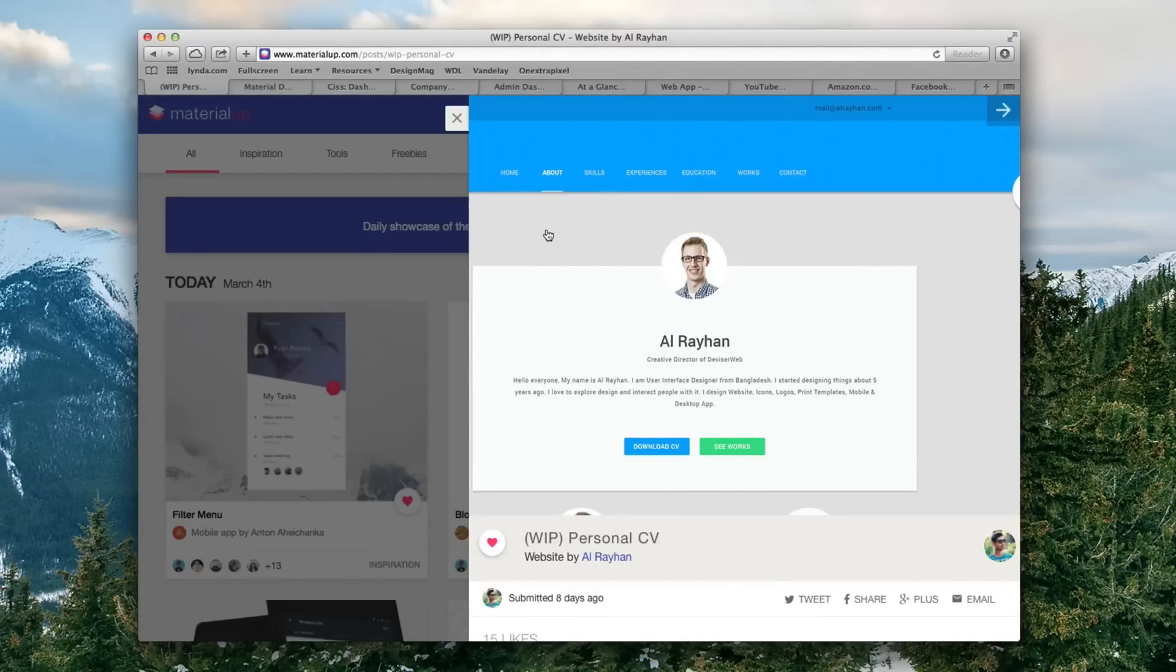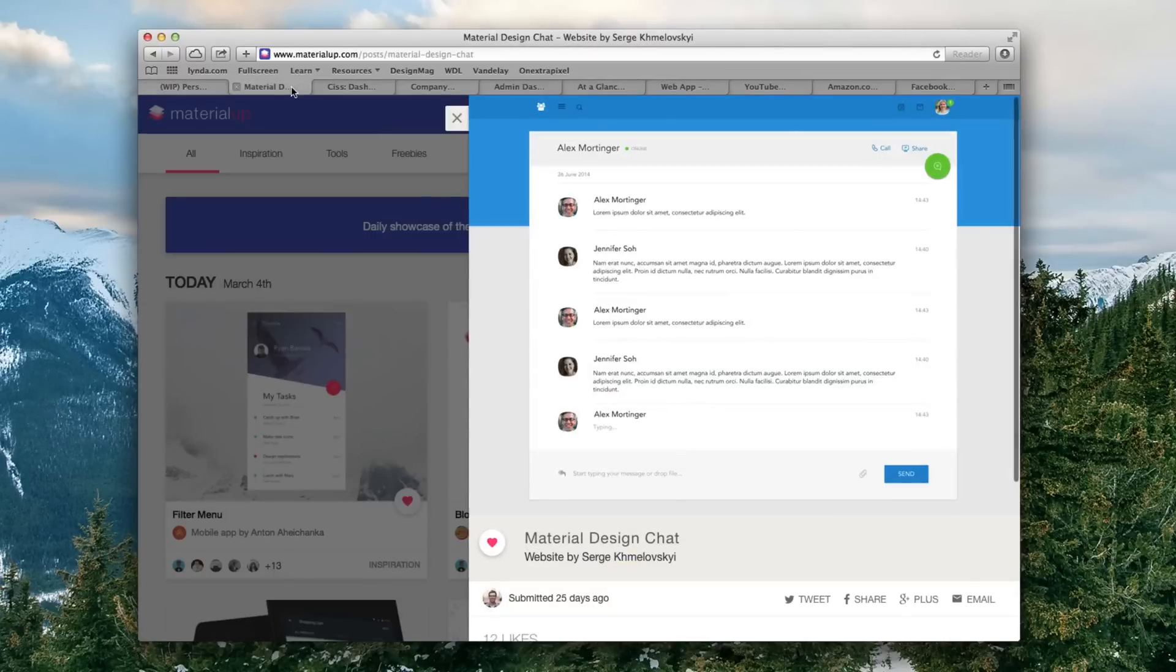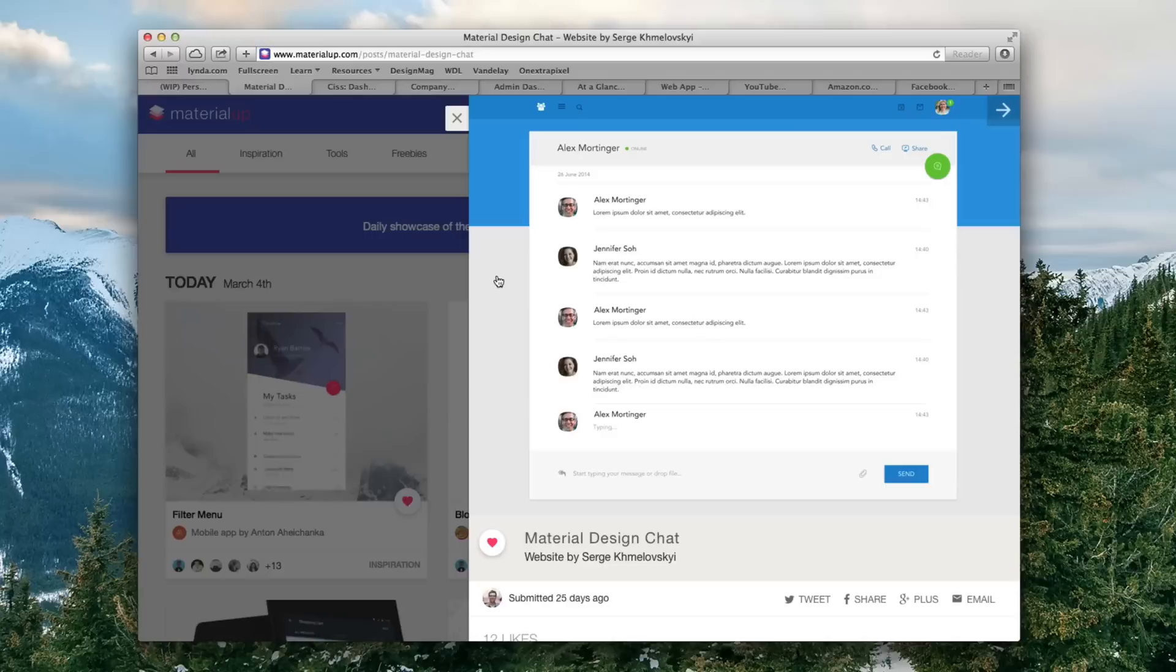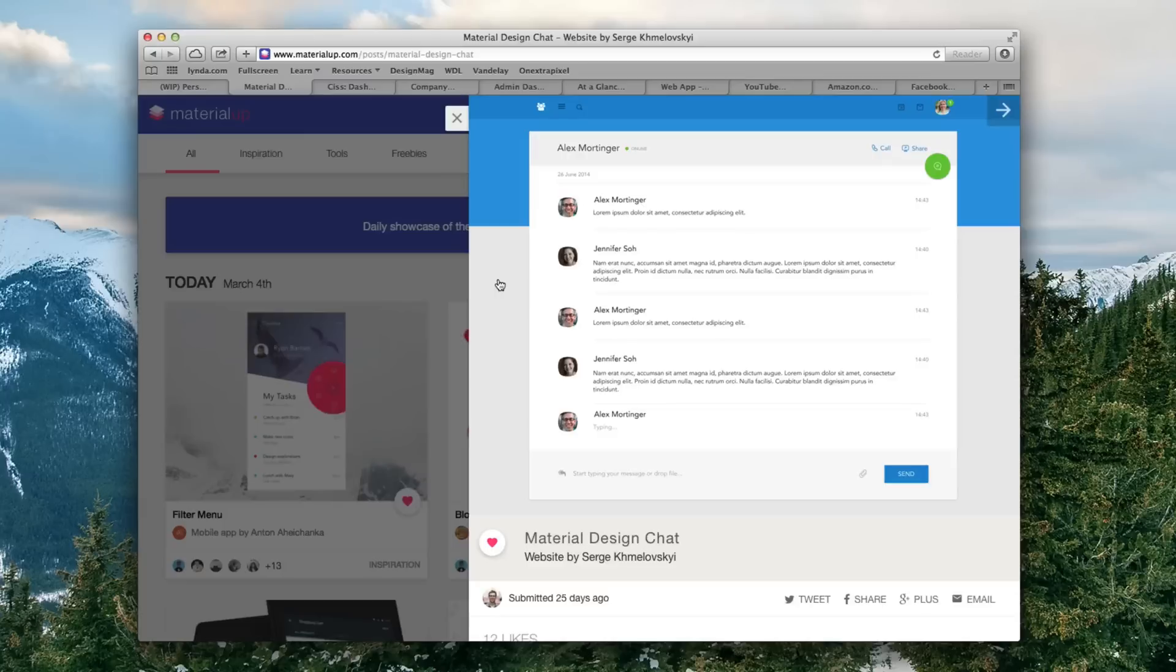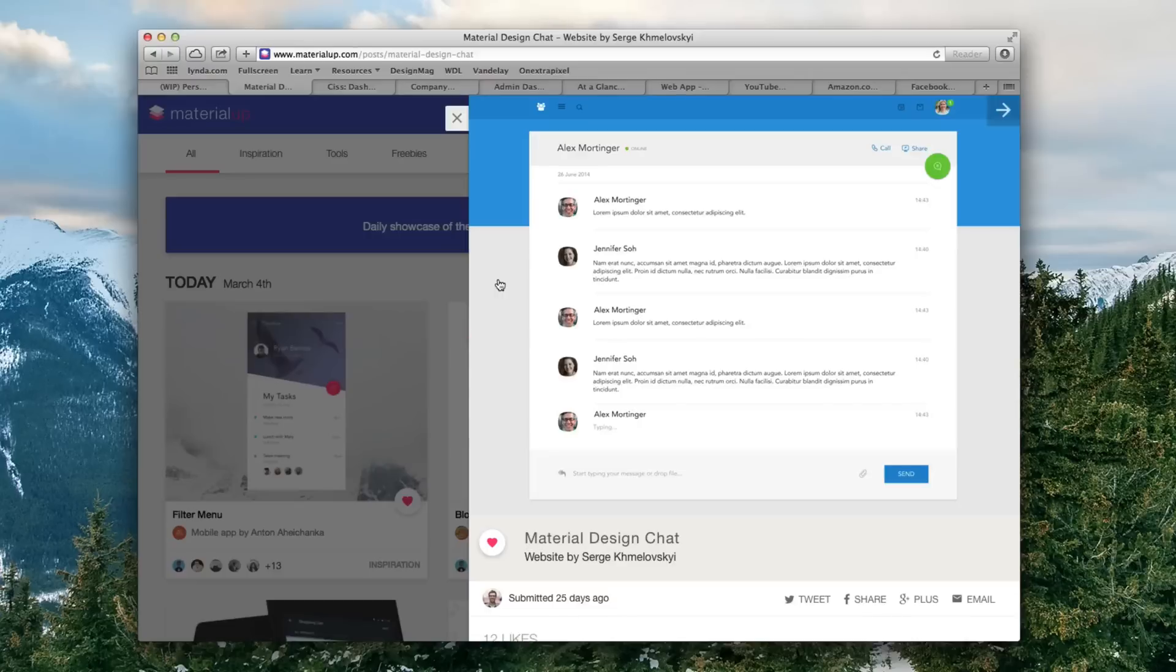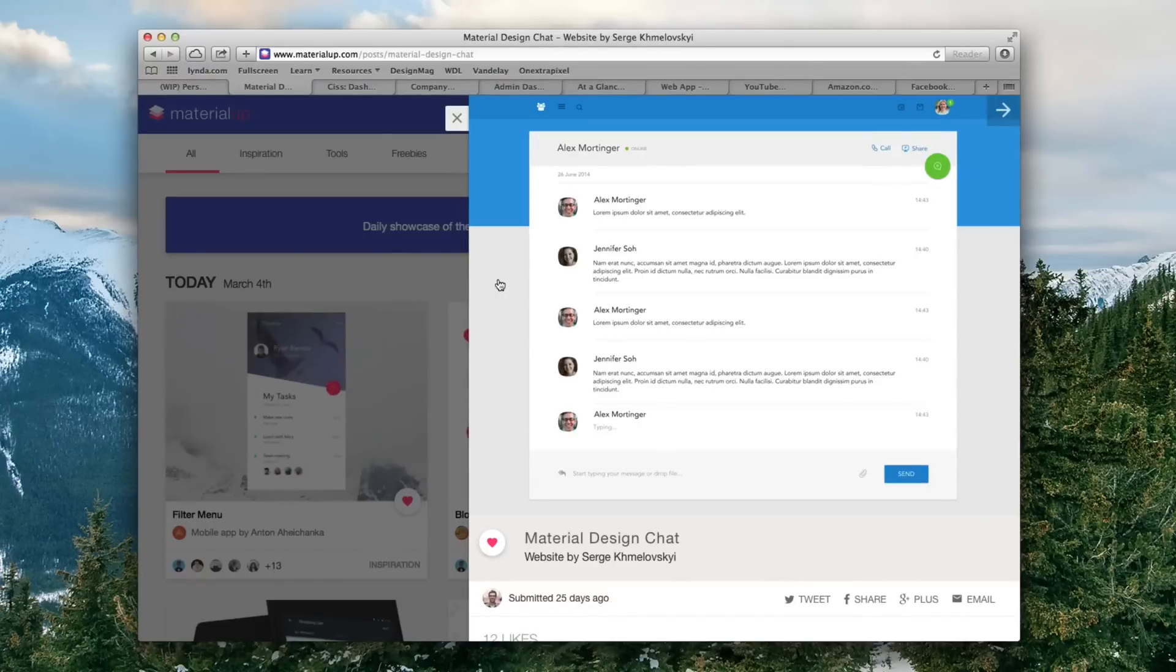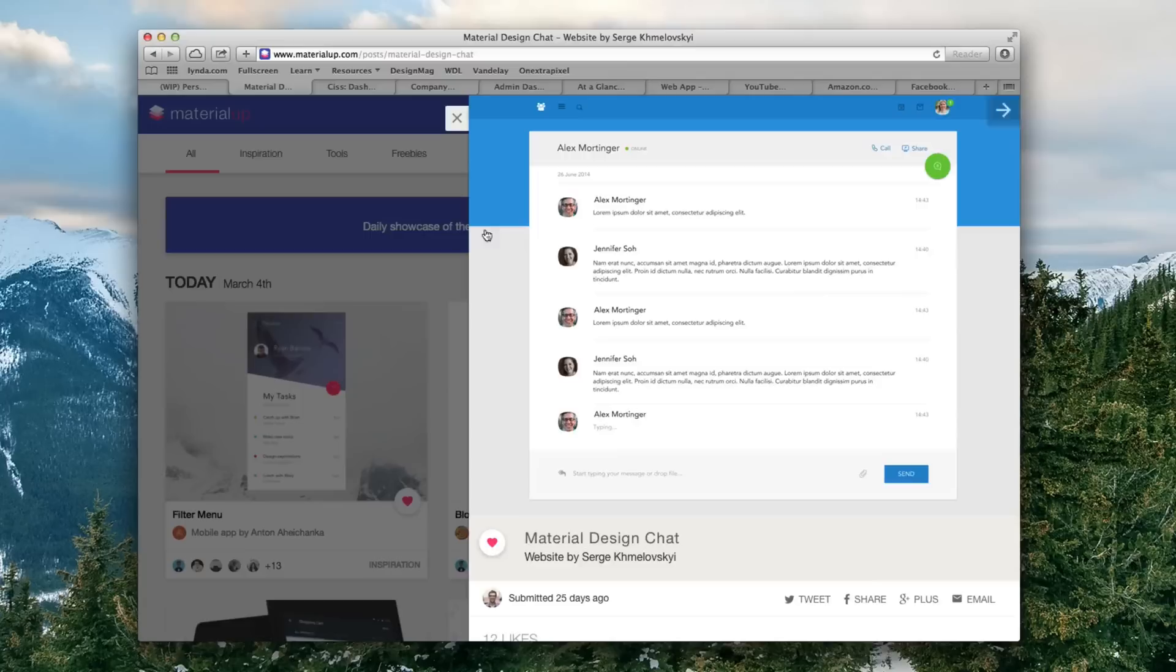So next, this is what I believe is a messenger like a chat online application or something, and this once again is using material design. Similar, you'll see the drop shadows a little bit, you'll see the colors are kind of the same throughout. One thing that material design does do is they do have a set color palette that you can use or that they encourage you to use, and so the idea is that no matter what color you use, everything will go very well together.